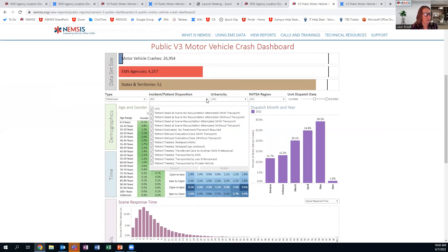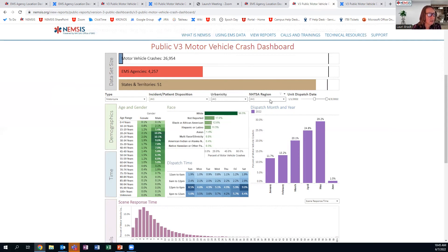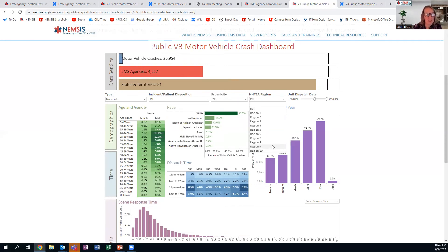The next filter shows incident patient disposition — you can choose to look at just one of these. Urbanicity, as mentioned, is defined more in the companion guide, but you can choose all or look at just rural or just suburban. Then the region filter — there are 10 regions nationwide defined more clearly in the link in the companion guide. If you want to know the region of the country where you live, you can look it up that way.